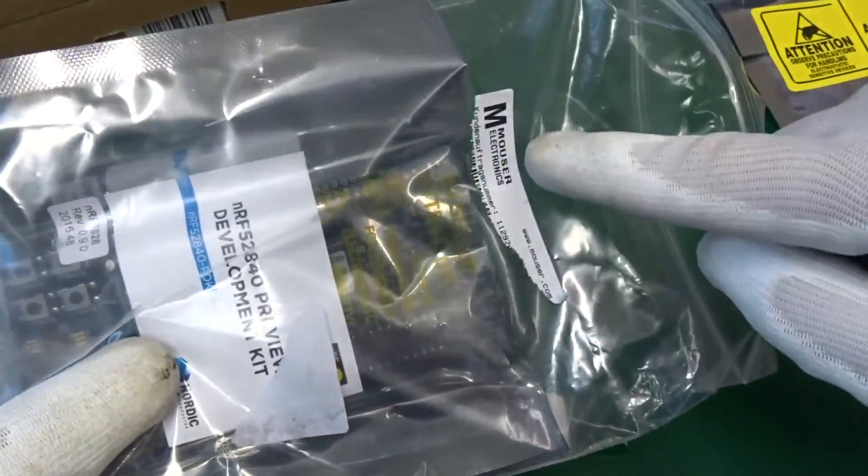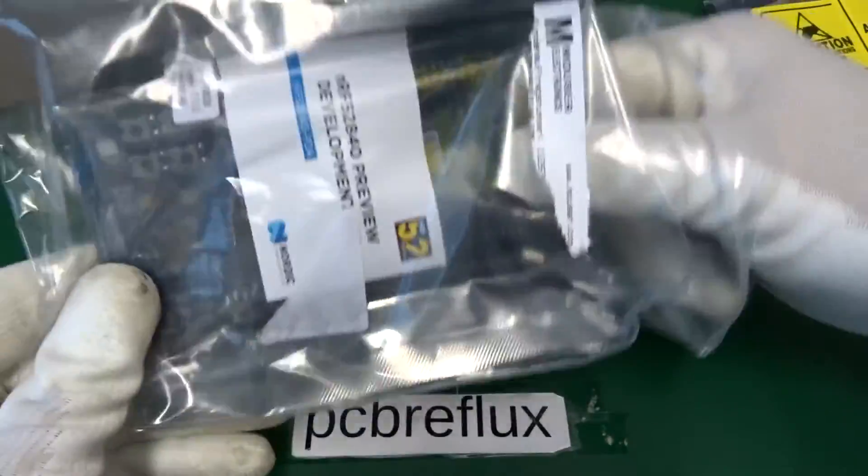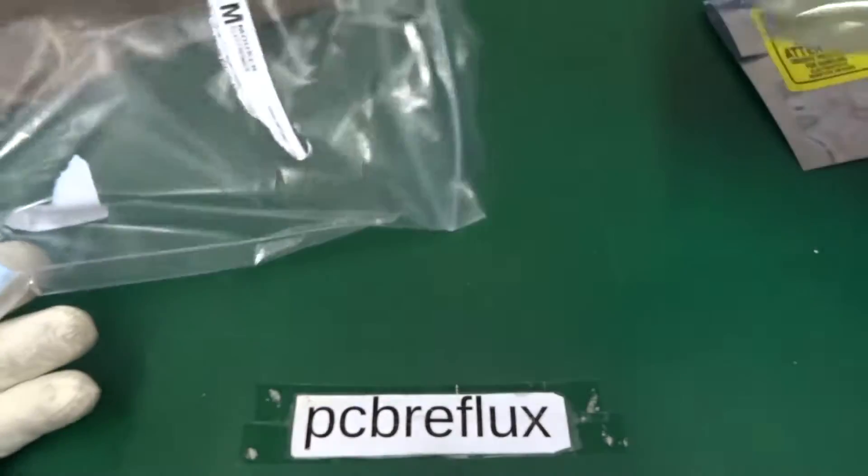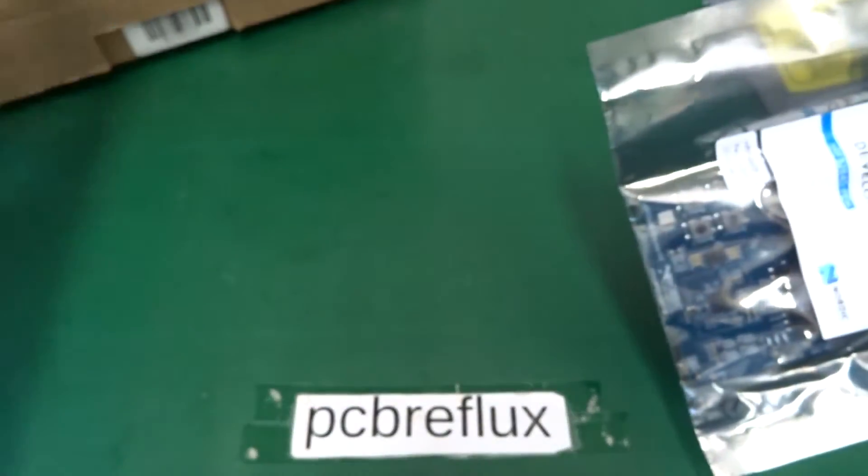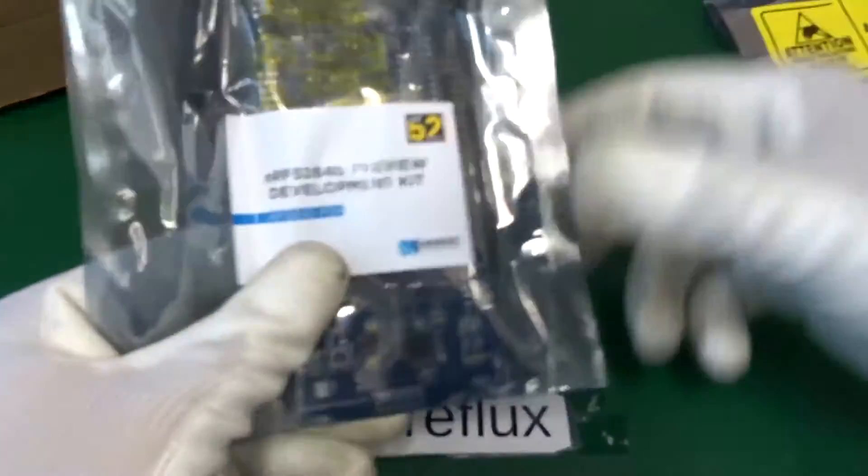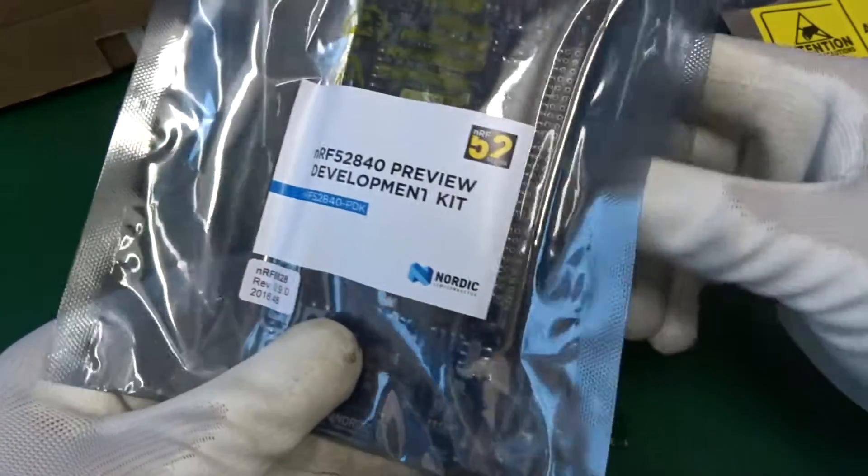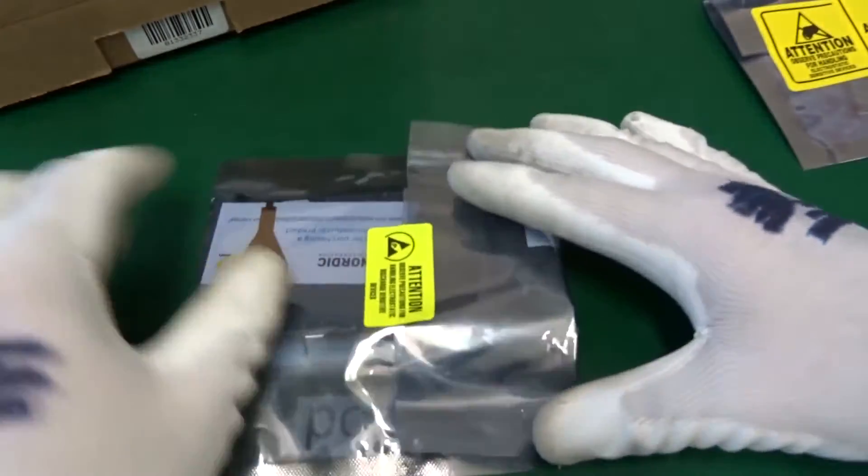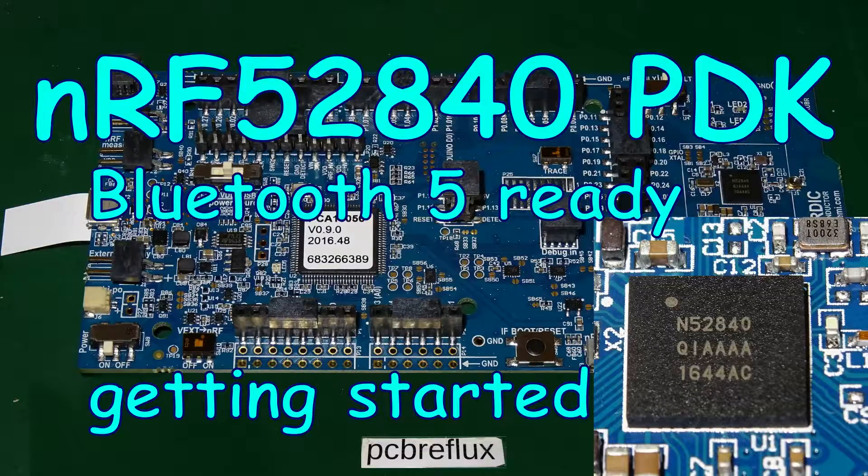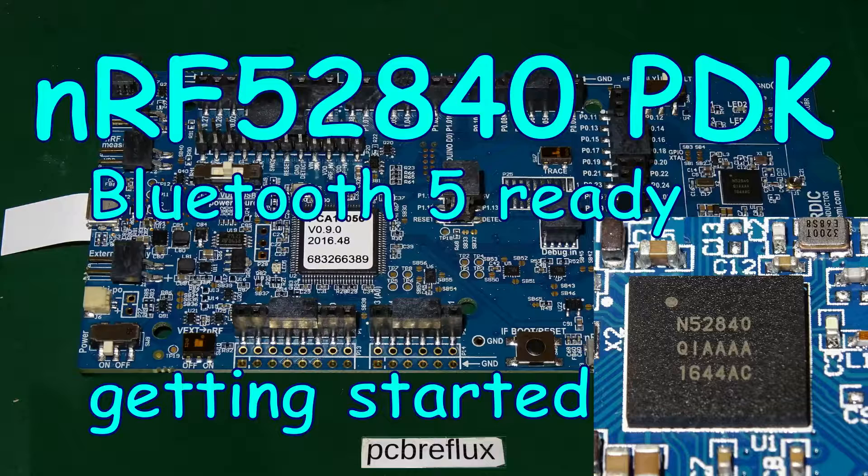So today I want to unpack this and just compile my first program for the board and flash the new firmware and let's have a look on the LEDs. Don't expect any Bluetooth 5 programs today. It's just a first step to get ready for compiling new stuff for this board.